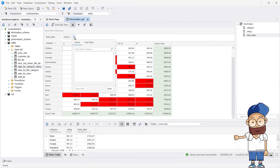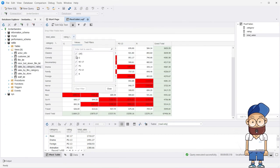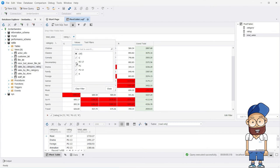You can also group, sort, and filter the data in the pivot table using the desired criteria.